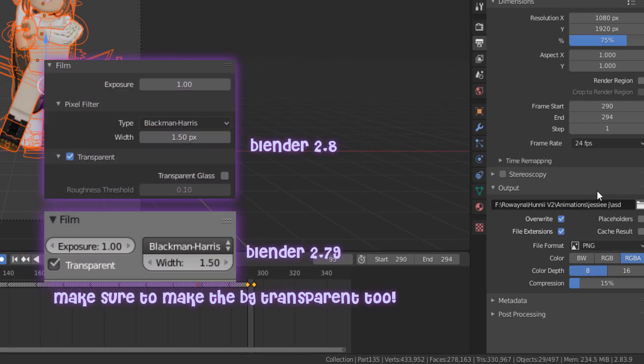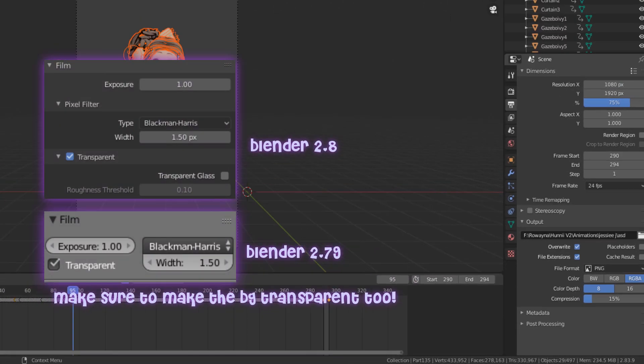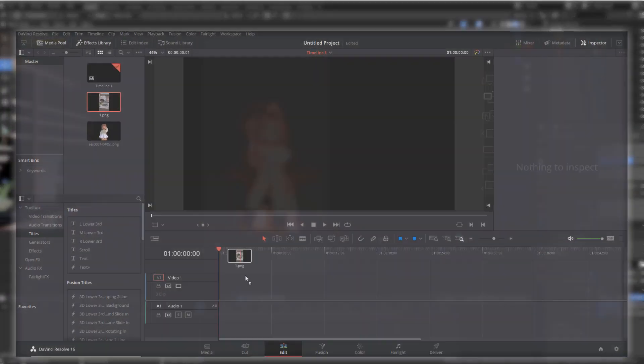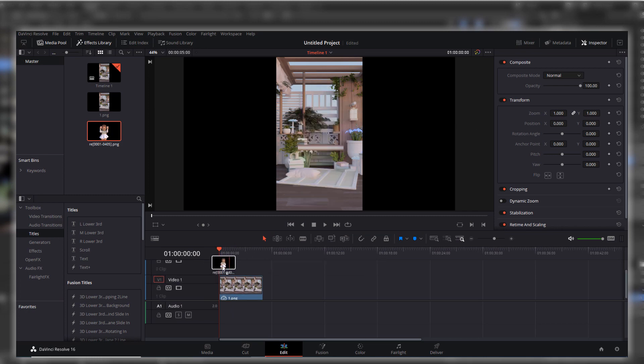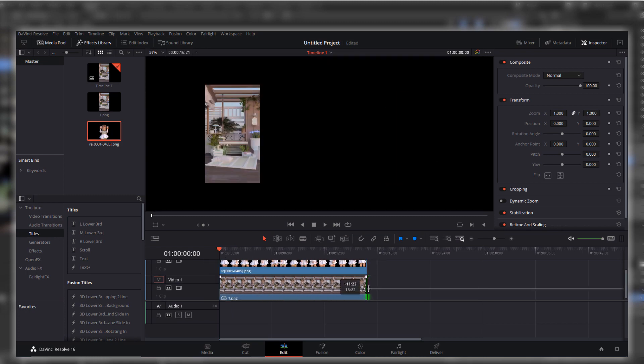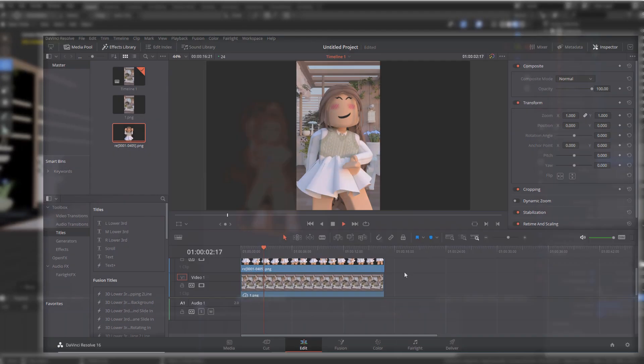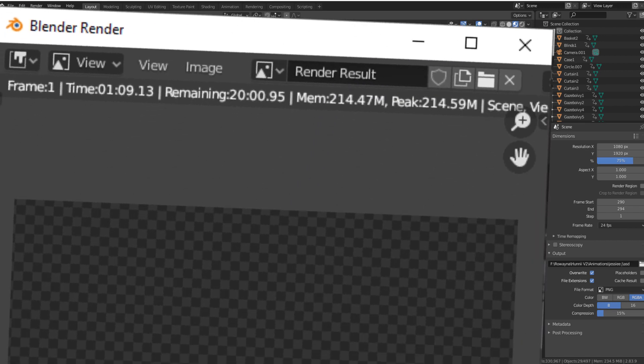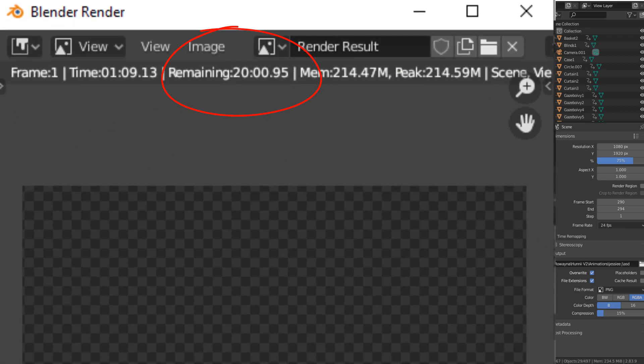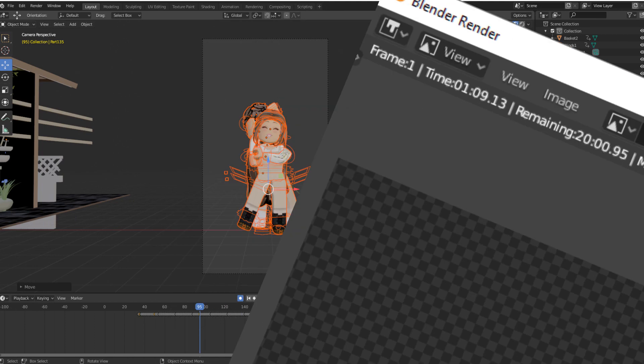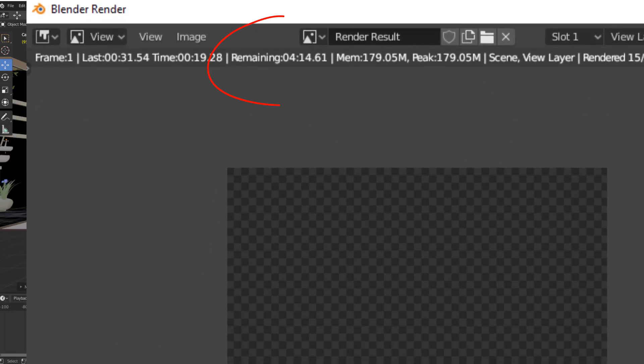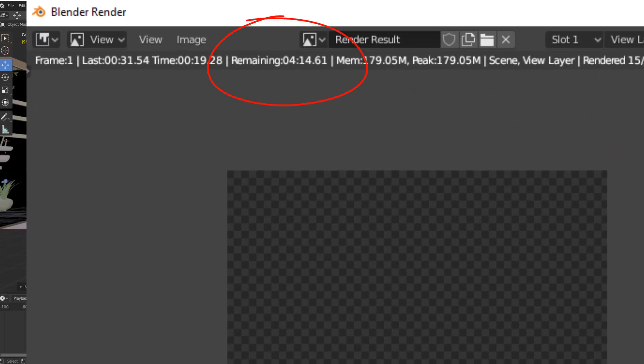And then after you render, go on your video editing app and then put the background that you rendered under the video. Let me tell you why. You see, the background normally takes some time to render. However, when you're only rendering rigs, it doesn't take that much time each frame. So that helped me a lot.